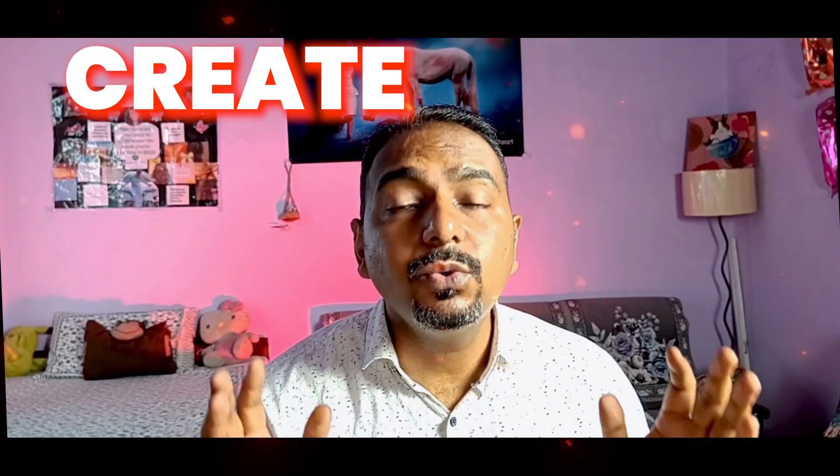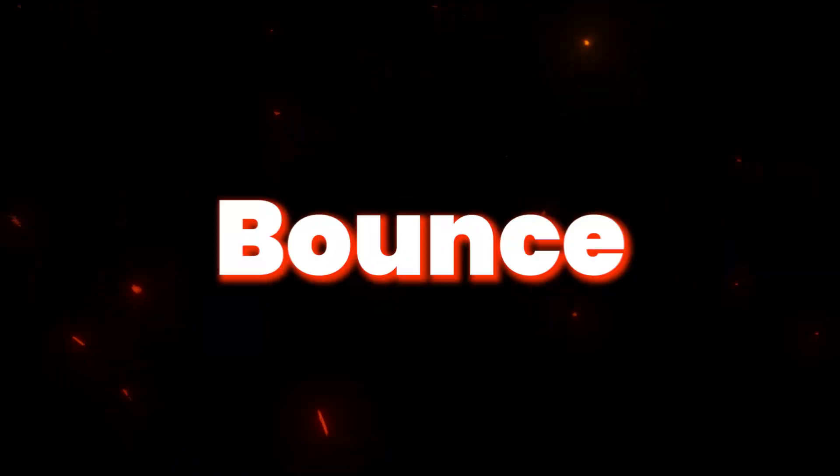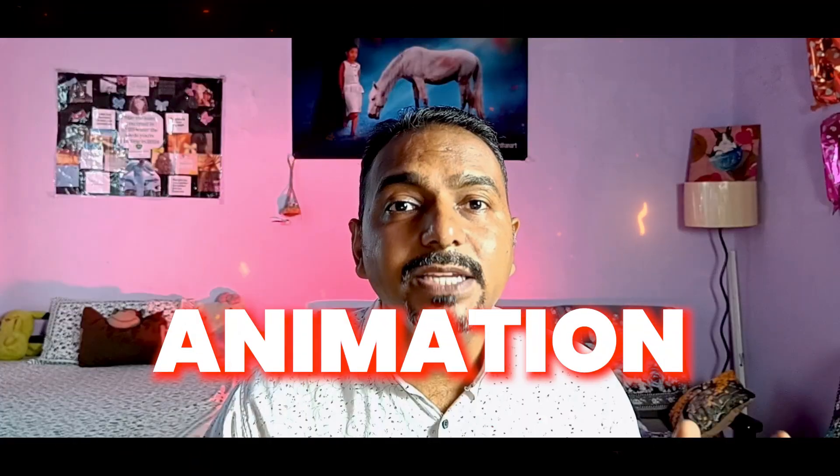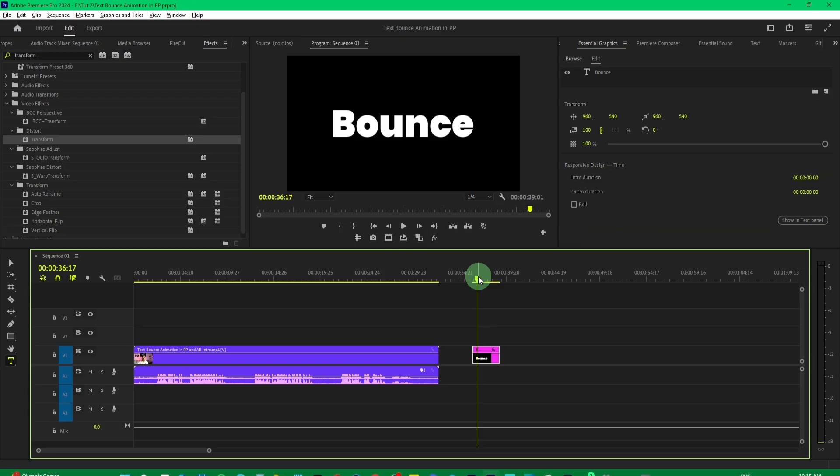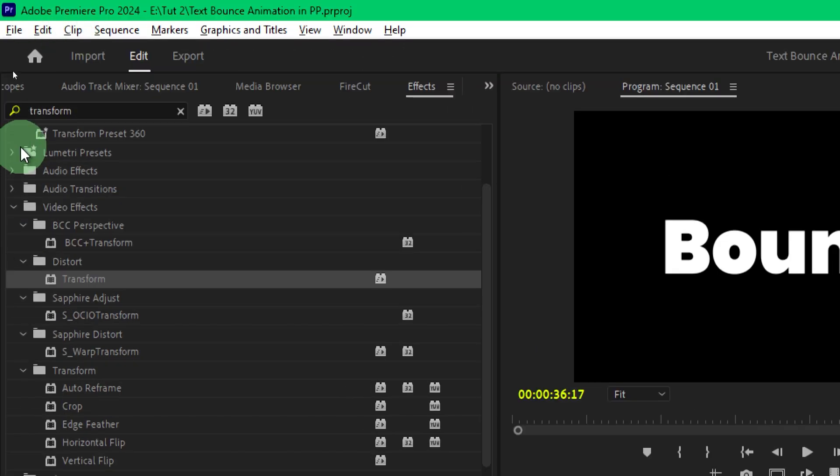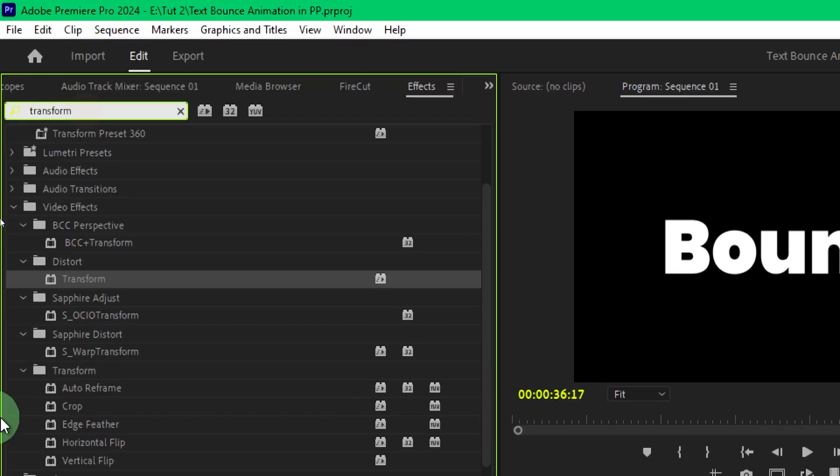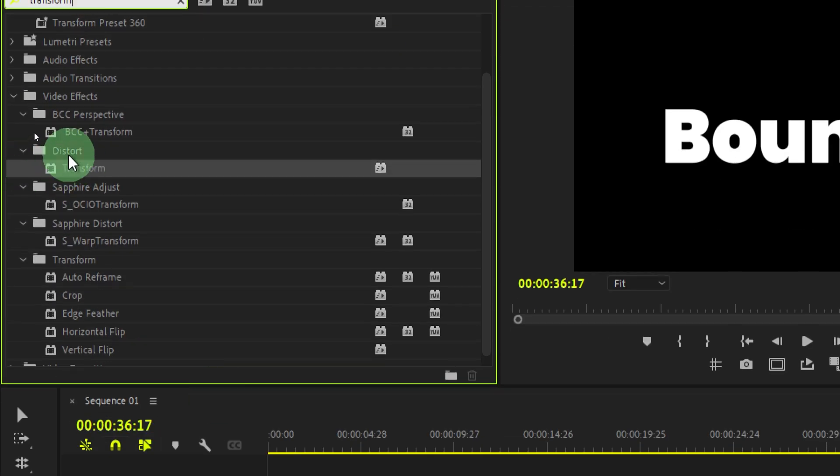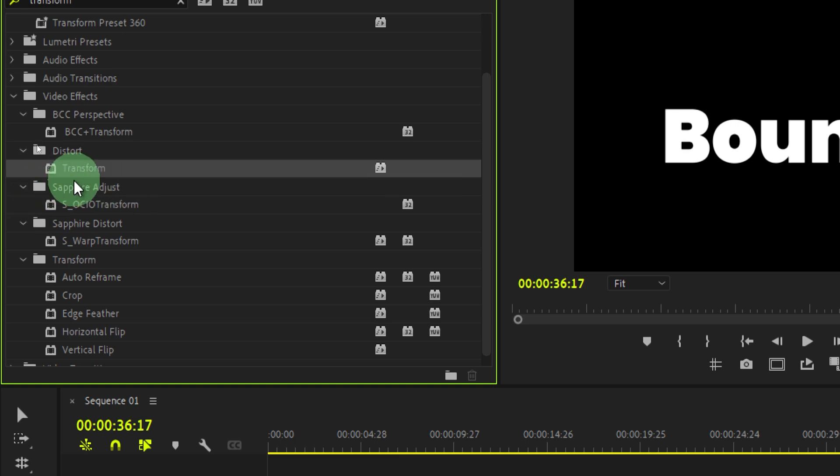Let me show you how to create the text bounce animation in Premiere Pro. First of all, take any text and then go to the effects panel and search for the transform effect. Under the distort category, you will find the transform effect.